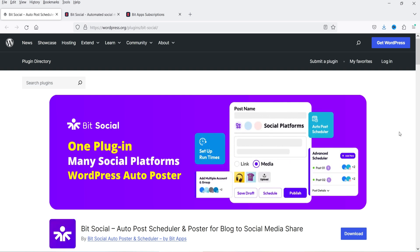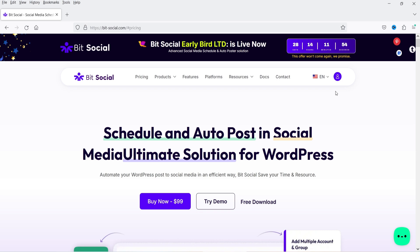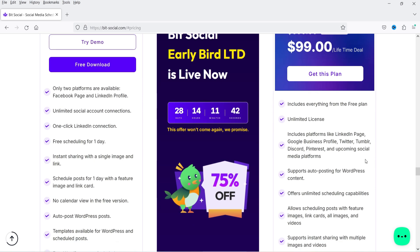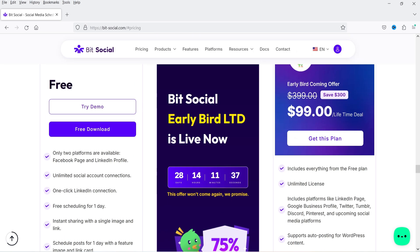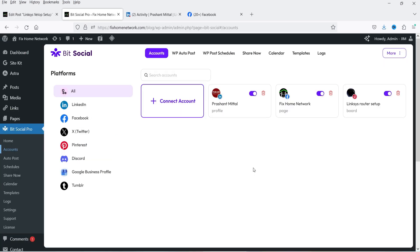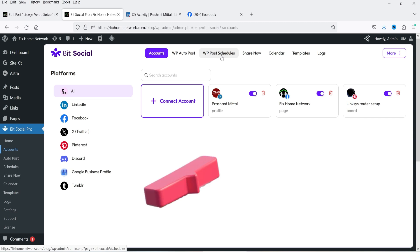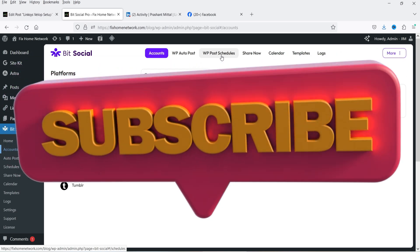I'll show you how you can connect your social media platform with your WordPress website and share your blog post automatically. Later I'm going to install the premium version. The pricing of the premium version is only $99 — there is a lifetime deal going on for the month of October, a 75% discount. The regular pricing will be $399. If you already have some blog posts published on your website, you can use the schedule option to share previously published blog posts on social media platforms also.